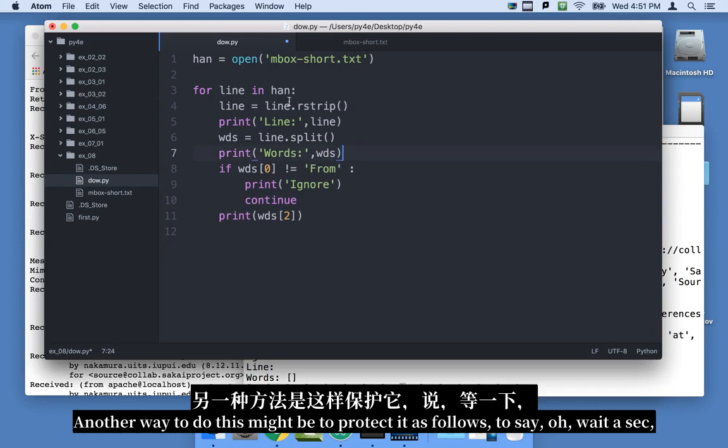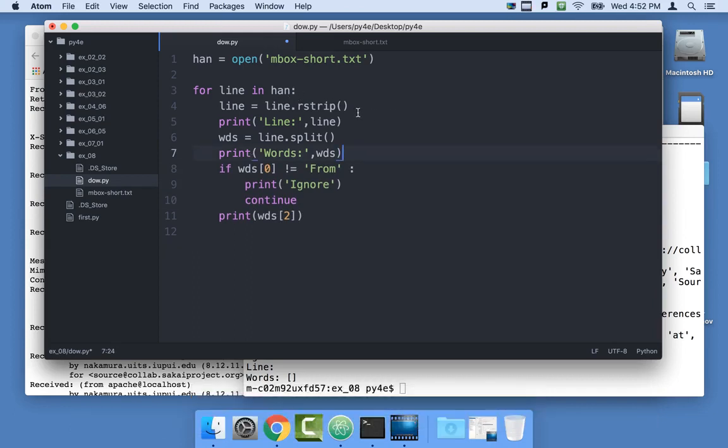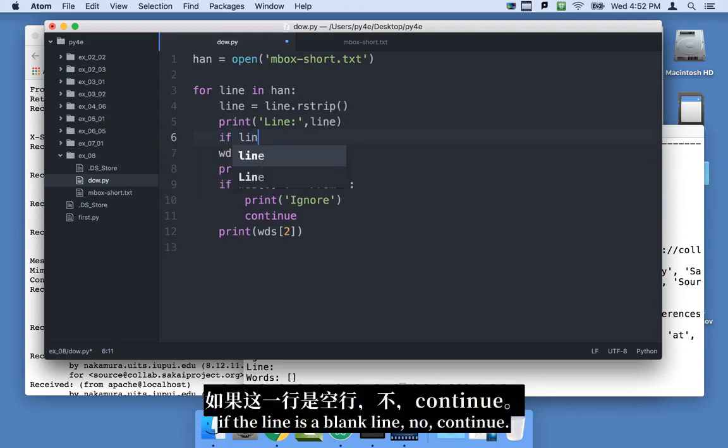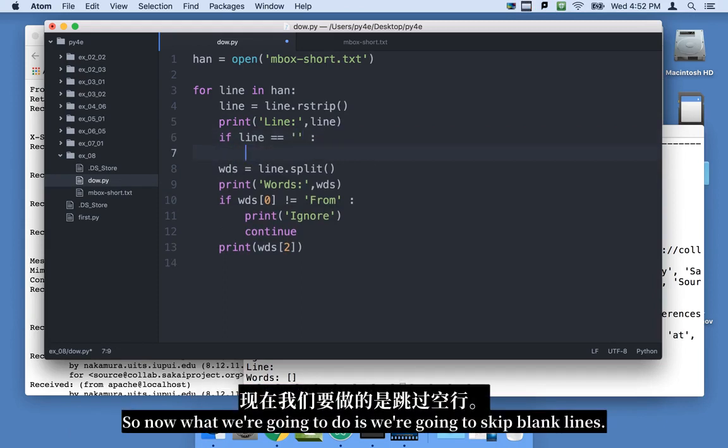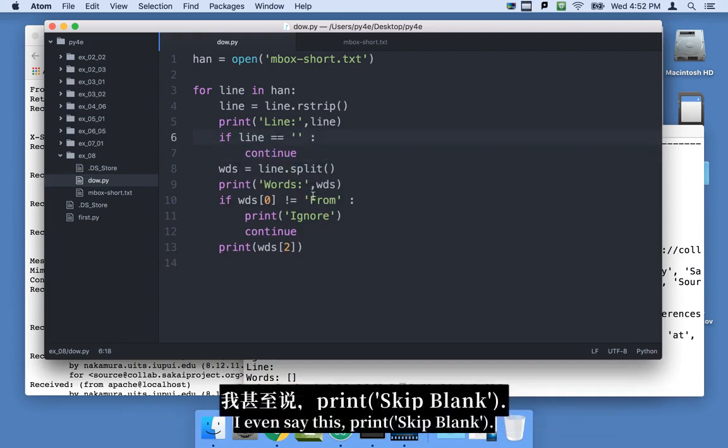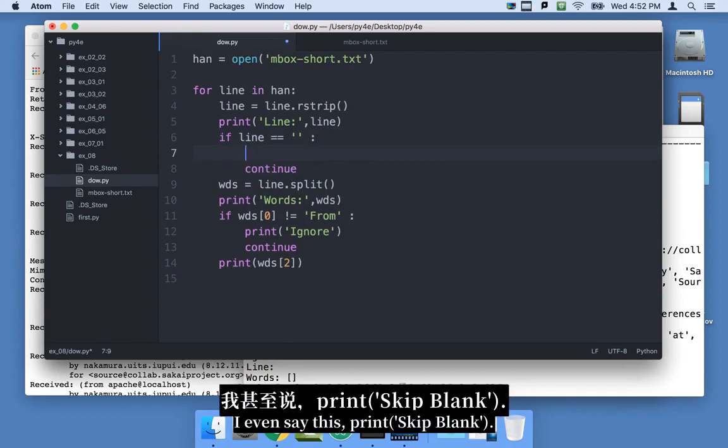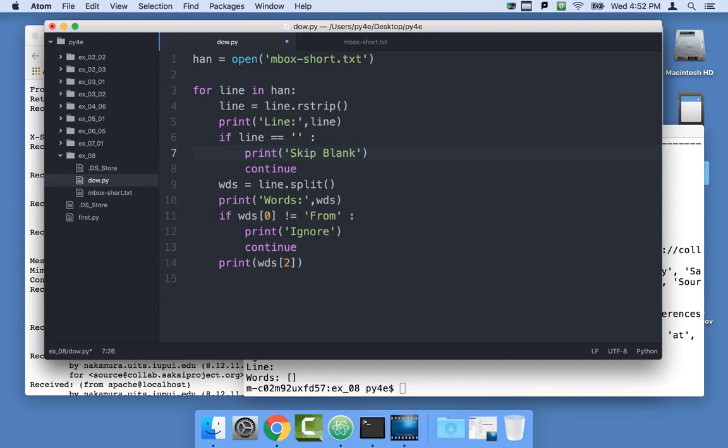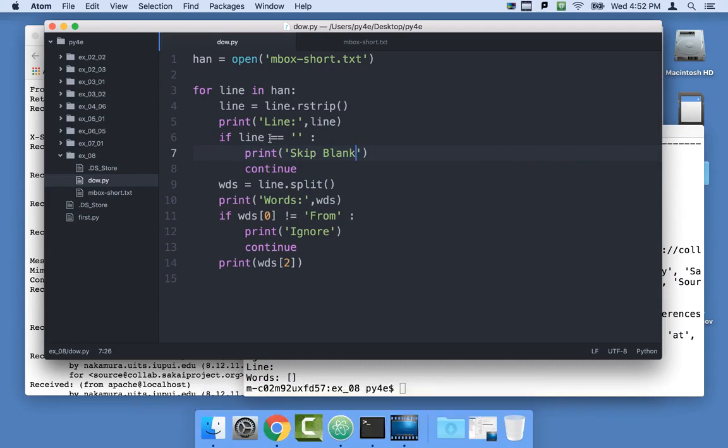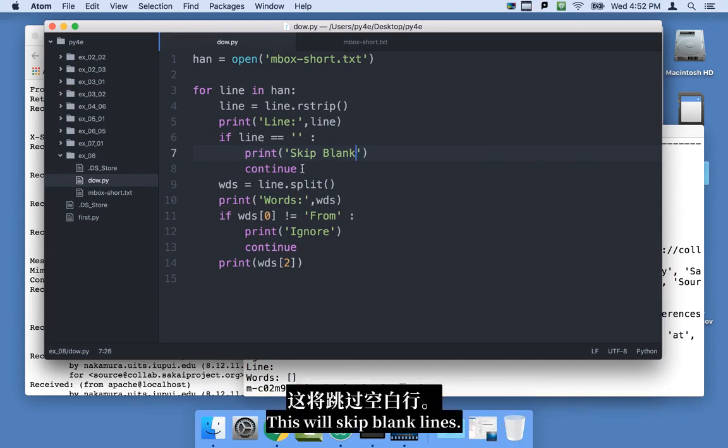To say, oh wait a sec. If the line is a blank line, no, continue. So now what we're going to do is we're going to skip blank lines. I even say this, print, skip, blank. So if it's a blank, we're going to skip blank and keep going.